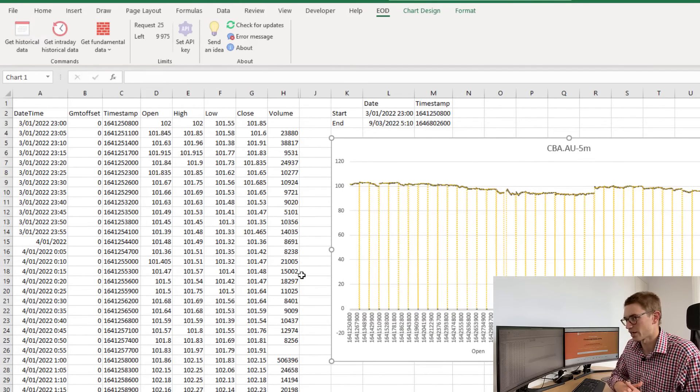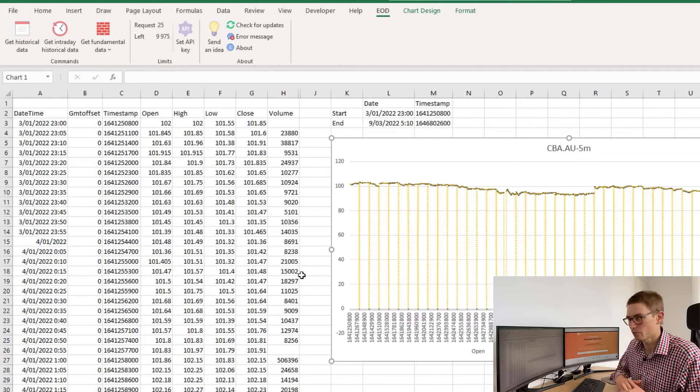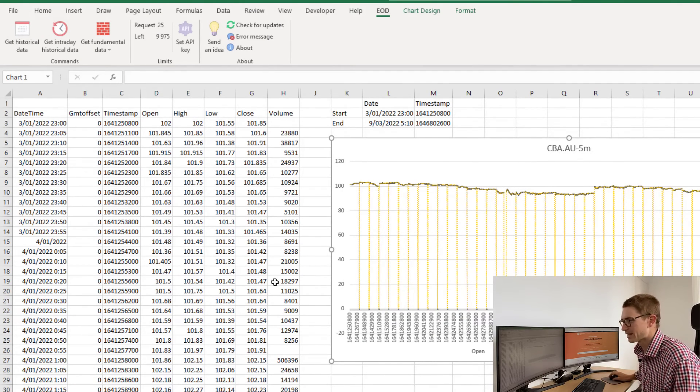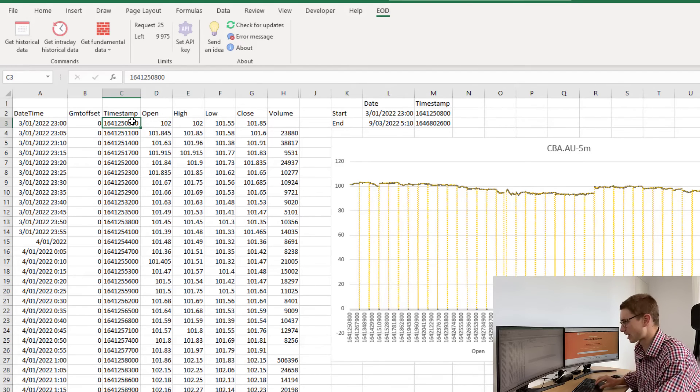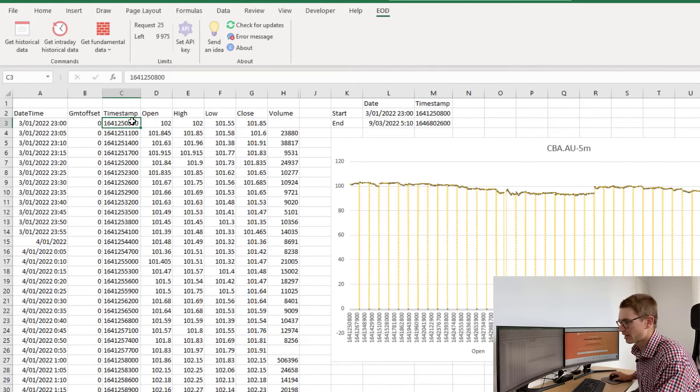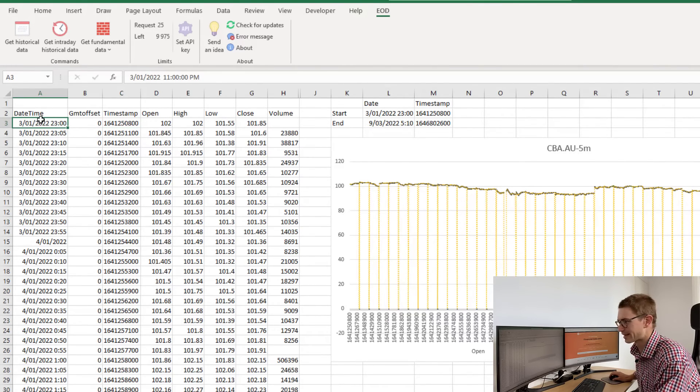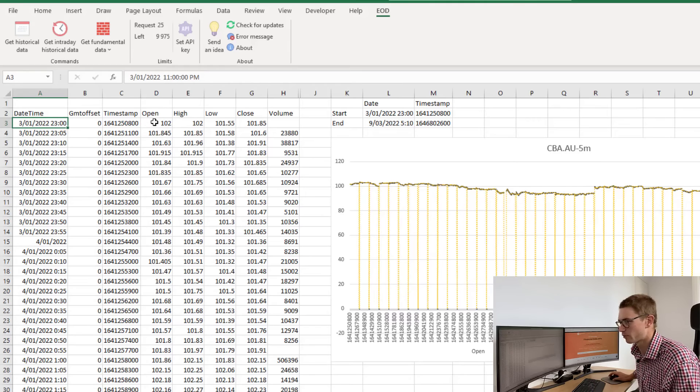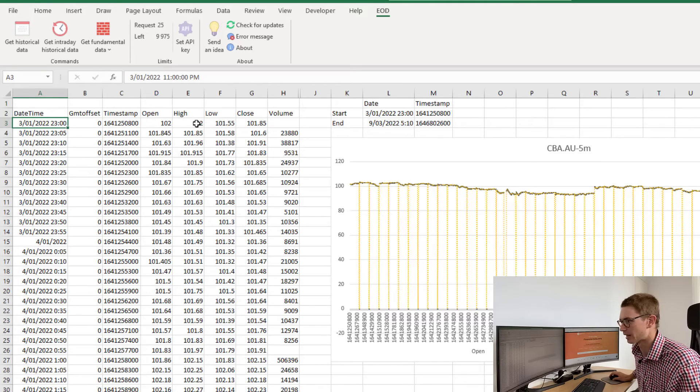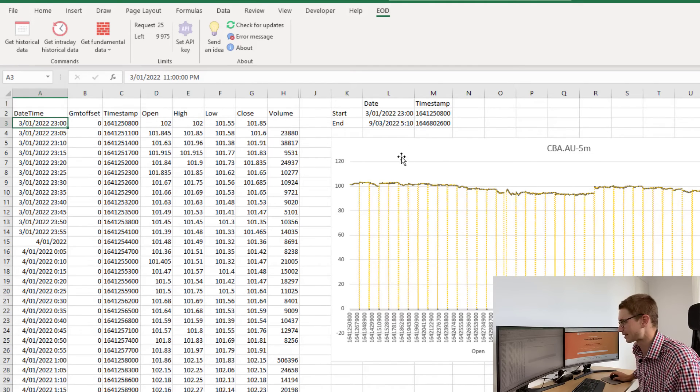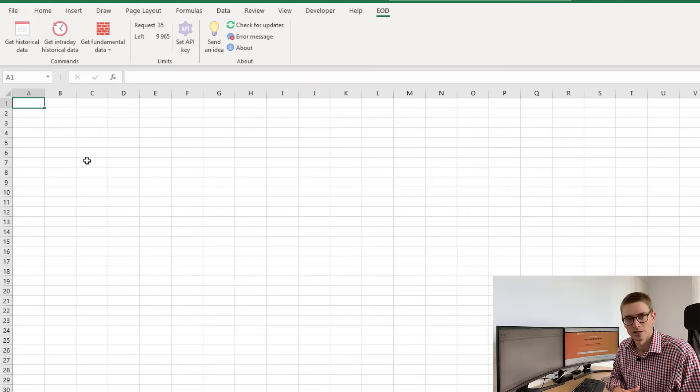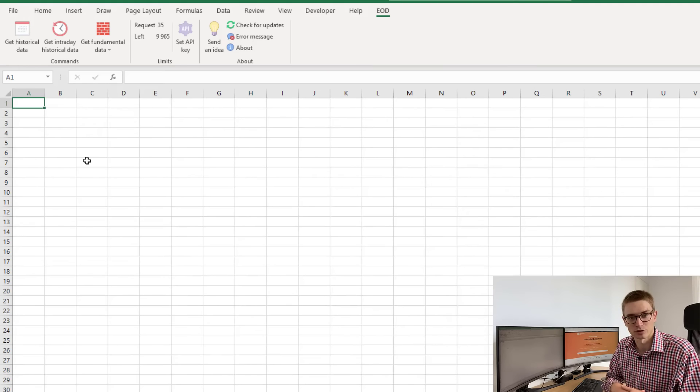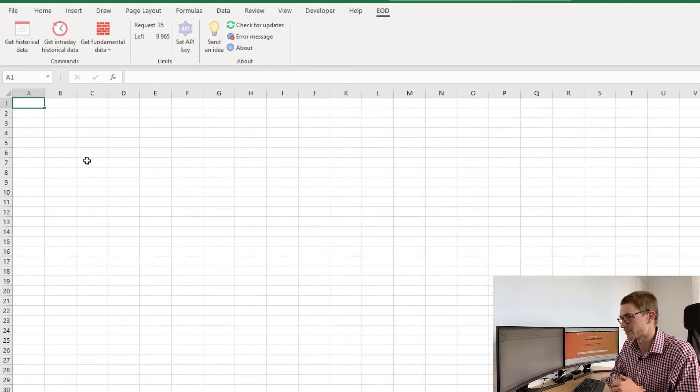One thing to note here with the intraday time: we use a UTC Unix code timestamp, and that corresponds to the date time here. Again, we've got our open, high, low, close, and volume transacted, so very useful.